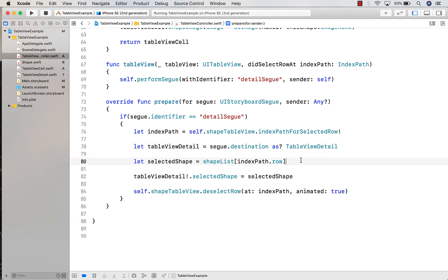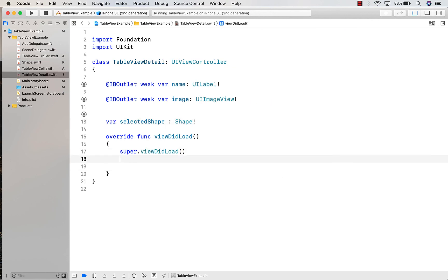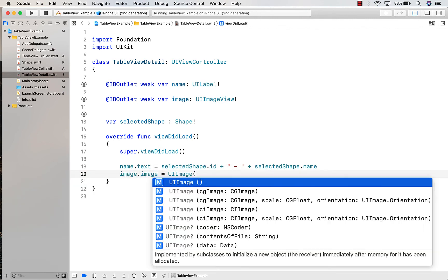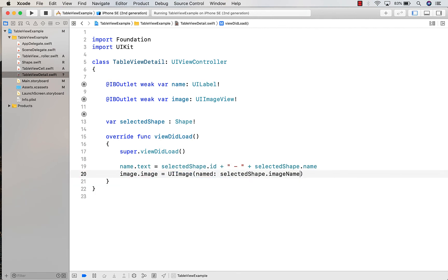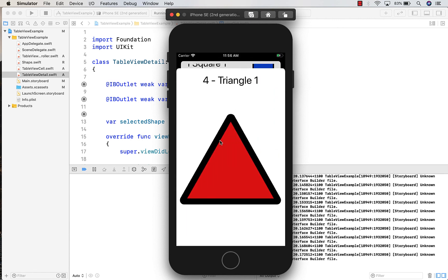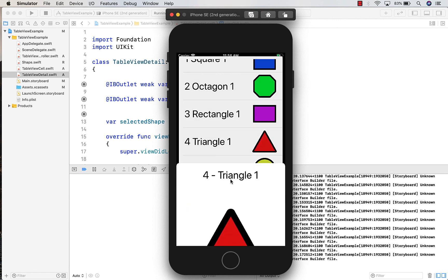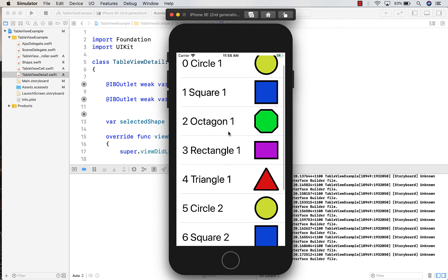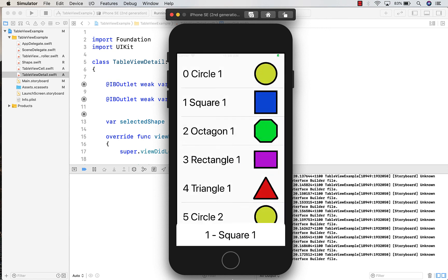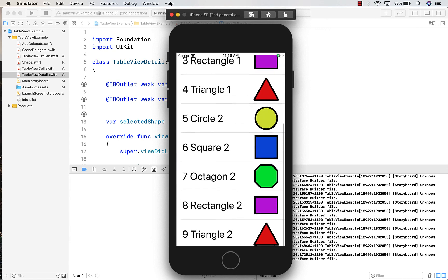Finally, heading into the table view detail, all we need to do is assign the name text to our selected shape's ID and name, and assign the image from our selected shape. If we give this one more build and run, you can see it all seems to be working correctly — you can click on a shape and it will show you a detailed version of that shape. That's the table view example. If you like the video remember to like and subscribe, and I'll catch you guys in the next one — cheers.